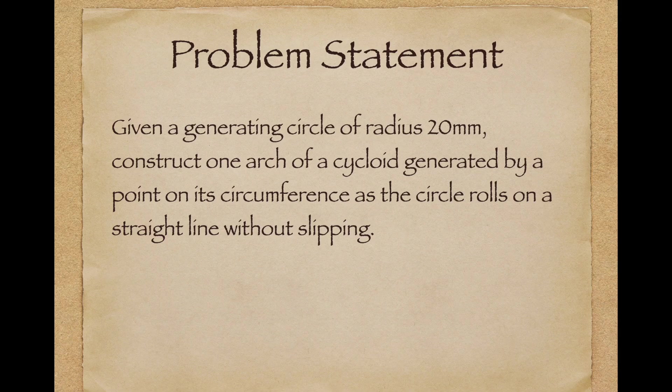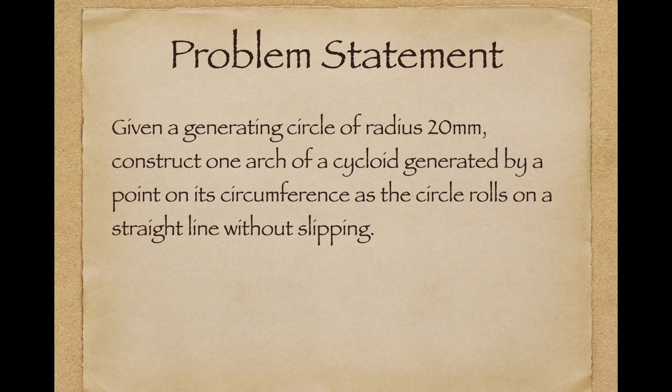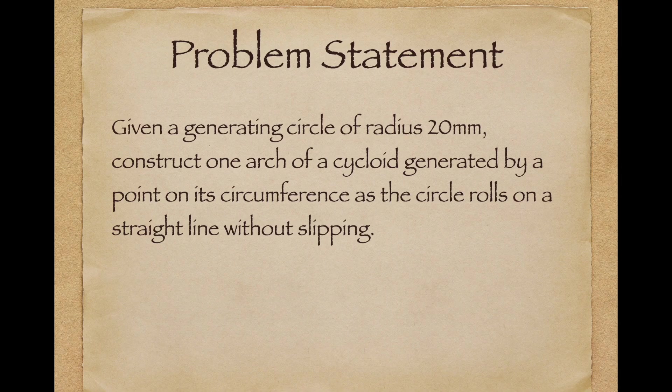Problem Statement: Given a generating circle of radius 20 mm, construct one arc of a cycloid generated by a point on its circumference as the circle rolls on a straight line without slipping.